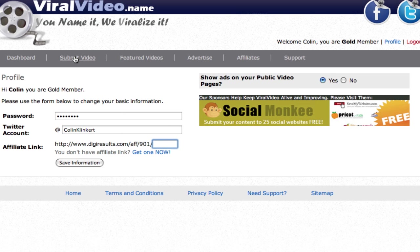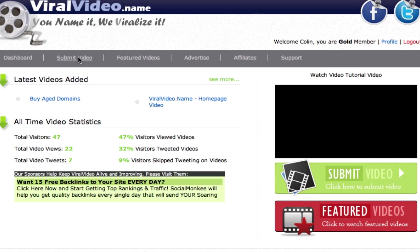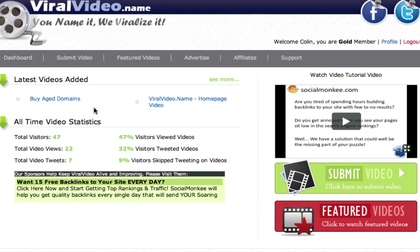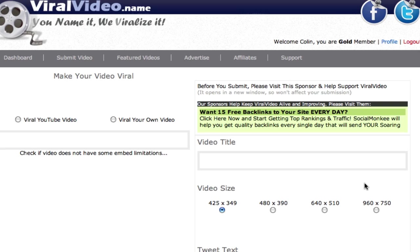Then the next step you want to do is you can submit a video from the top or you can go back to your dashboard and come down here where it says submit video. As a gold member you can get your videos featured. So let's click submit video.